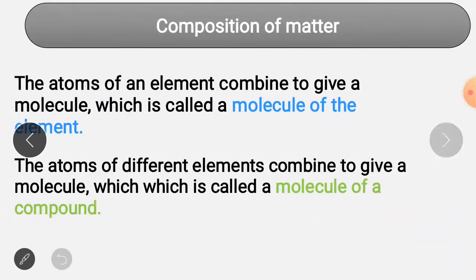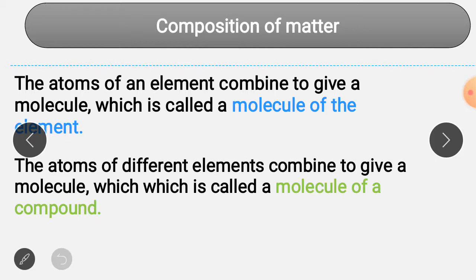When atoms of the same element combine, they give a molecule called a molecule of an element. When atoms of different elements combine, they give a molecule called a molecule of a compound.